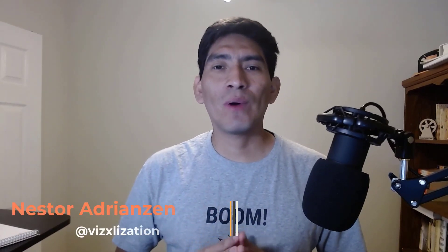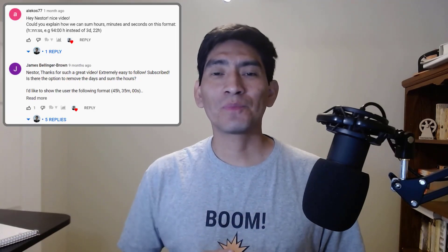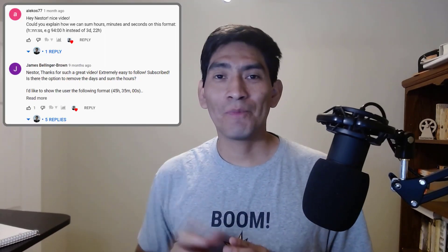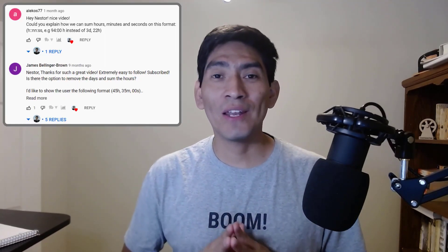What's up guys, thank you for joining. Today I'm going to solve one of the questions that I got on my YouTube channel. There is a question right here. Let's do this.